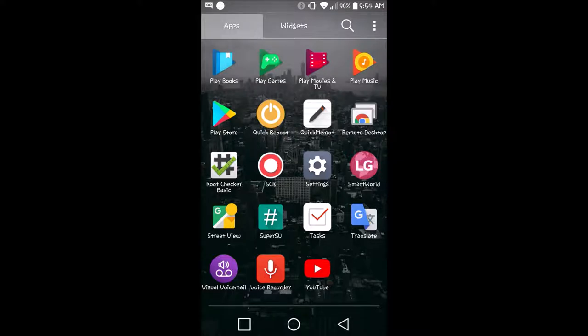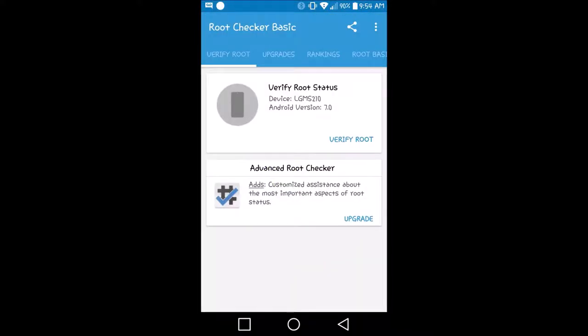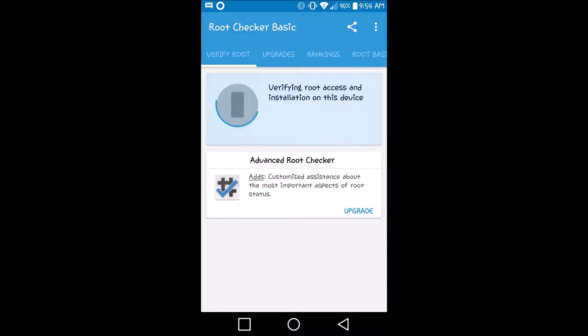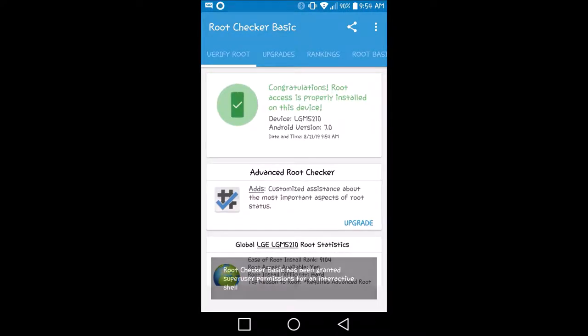To also make sure that you have root access on your phone, you'll need root checker. And then we click verify root access, and as you see, my phone is rooted.